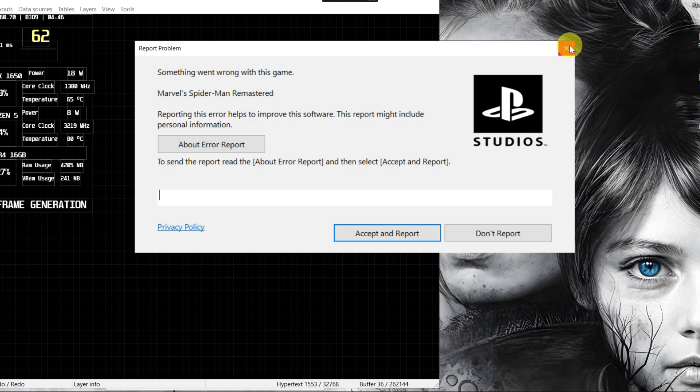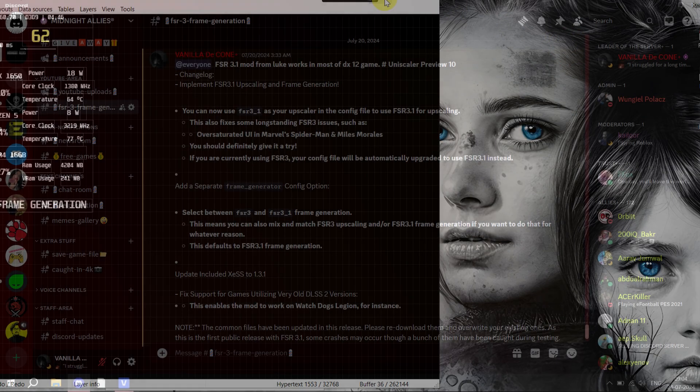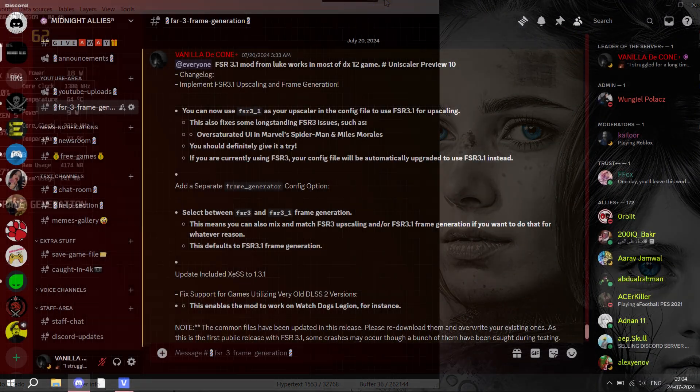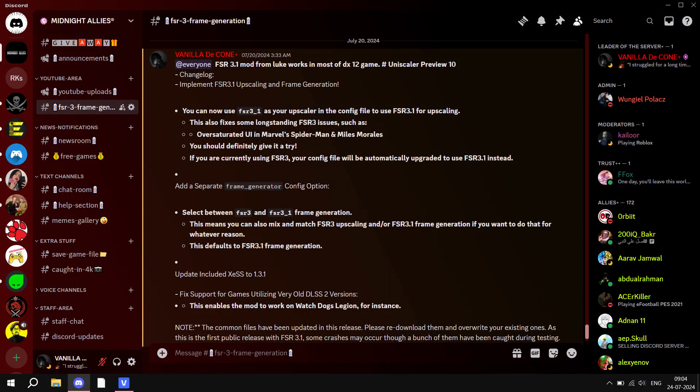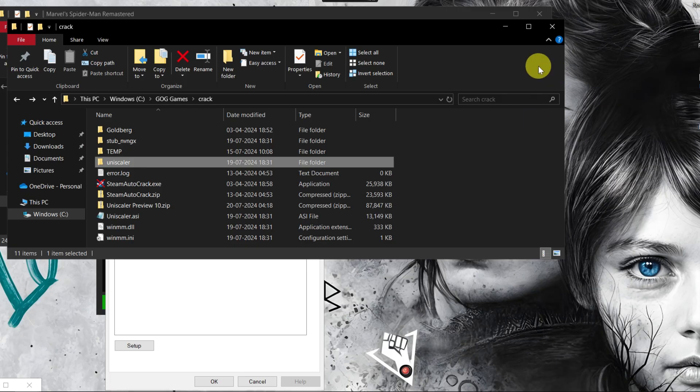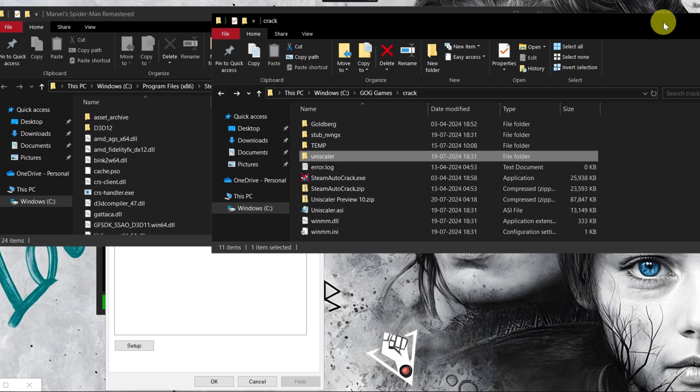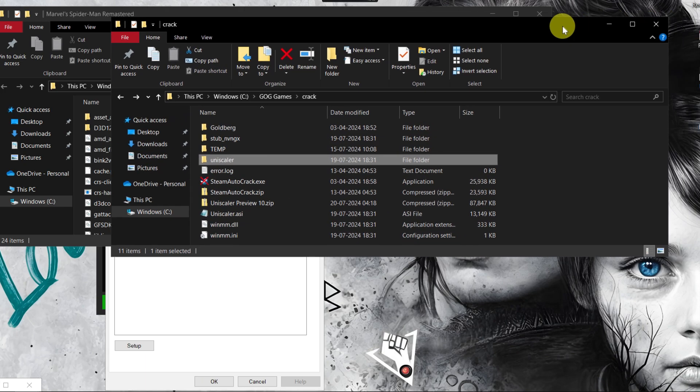We can fix this simply by using the UniScalar mod by Luke FZ. Today in this video I'm going to show you how to fix this problem using the FSR 3.1 mod by Luke FZ. You can download the mod for free from my Discord server — you can find the link in the description box. The mod is called UniScalar 10.